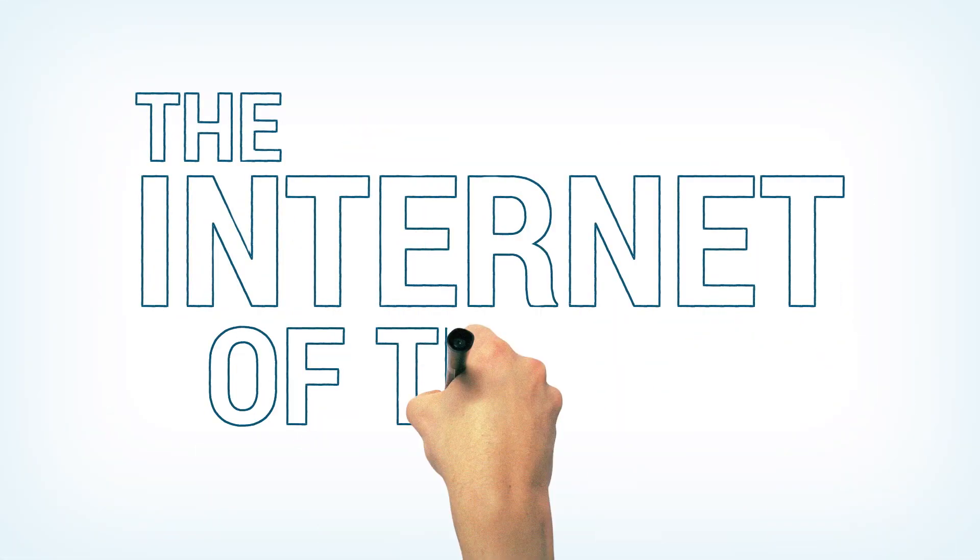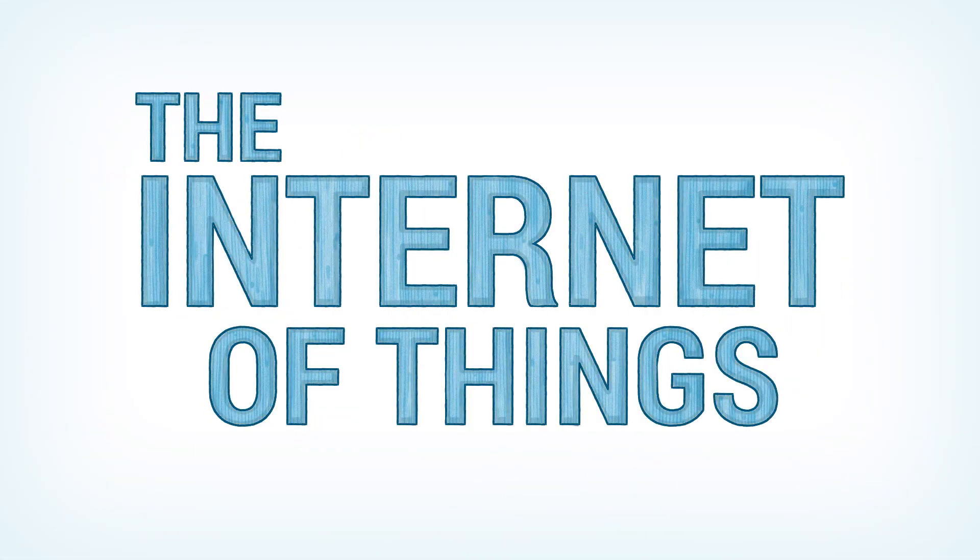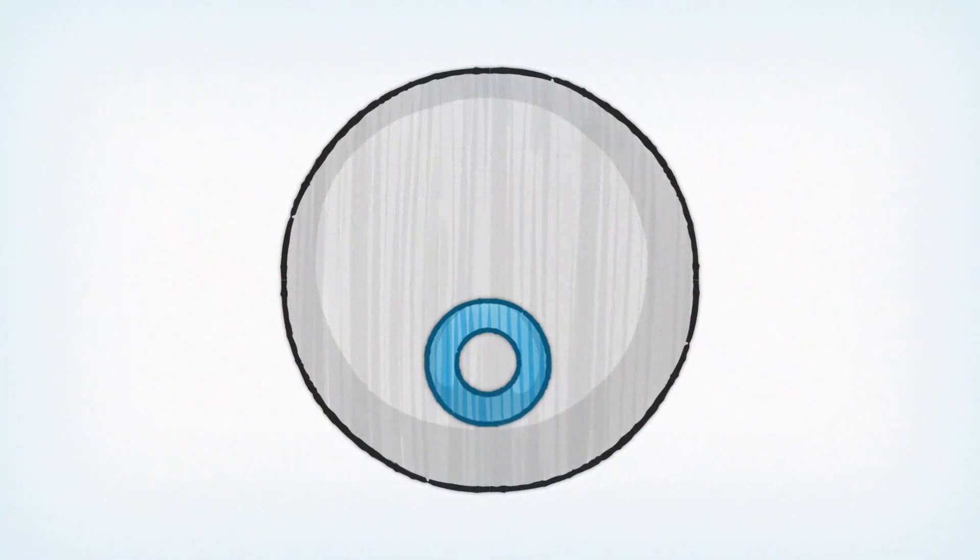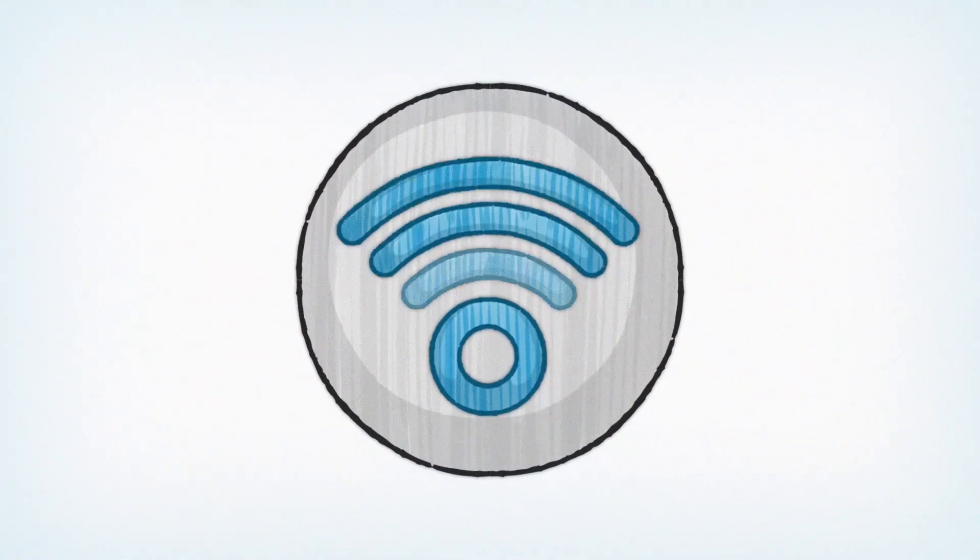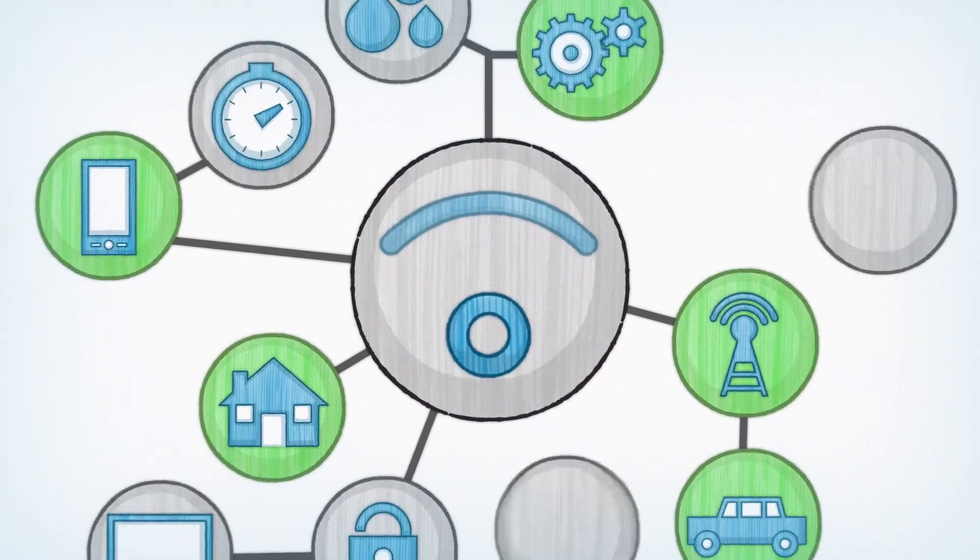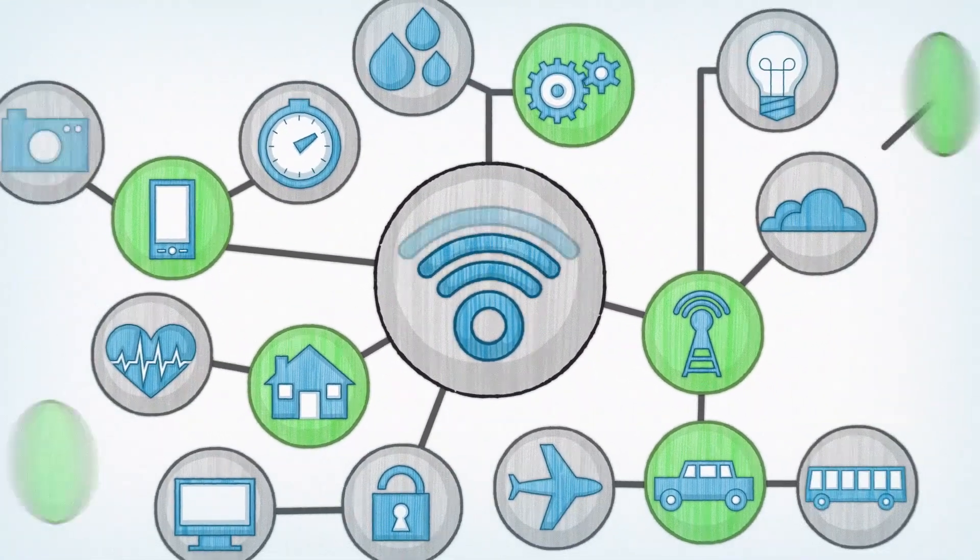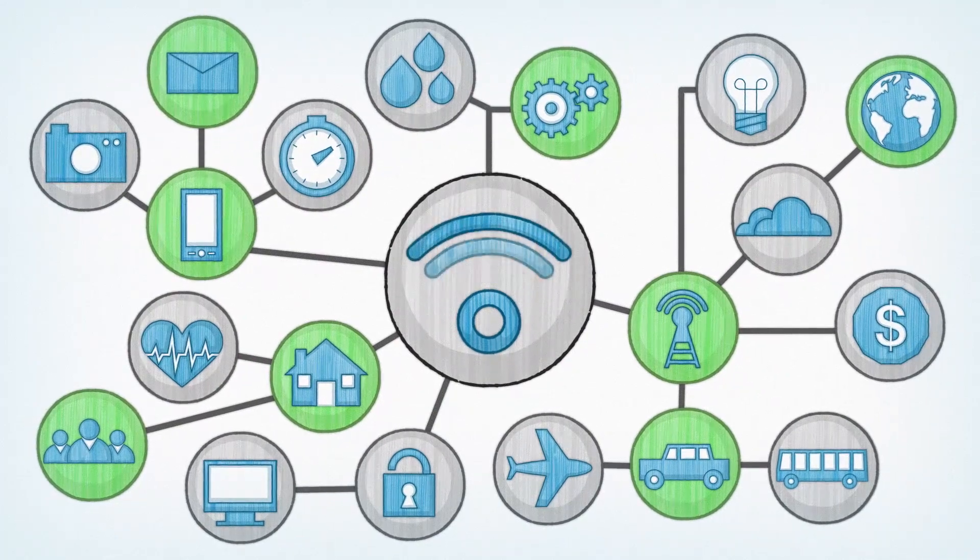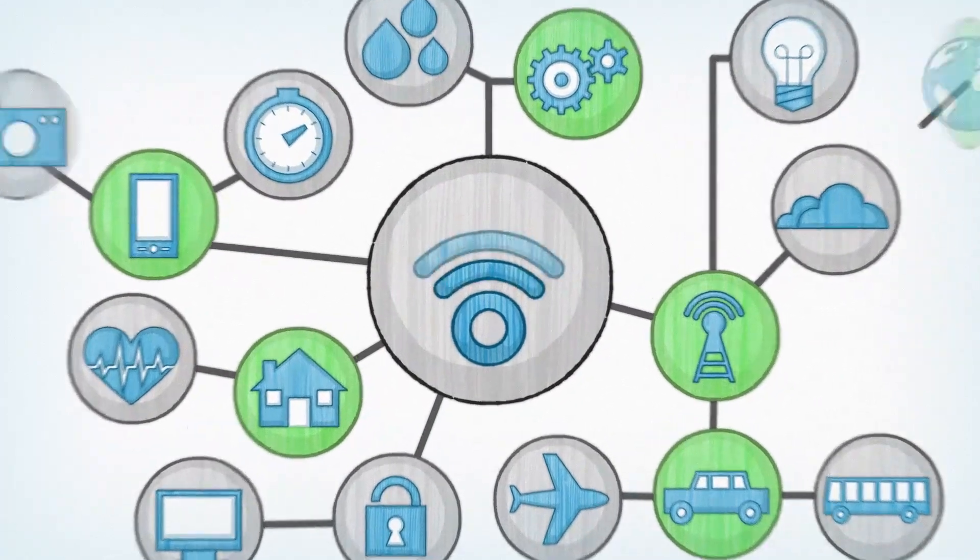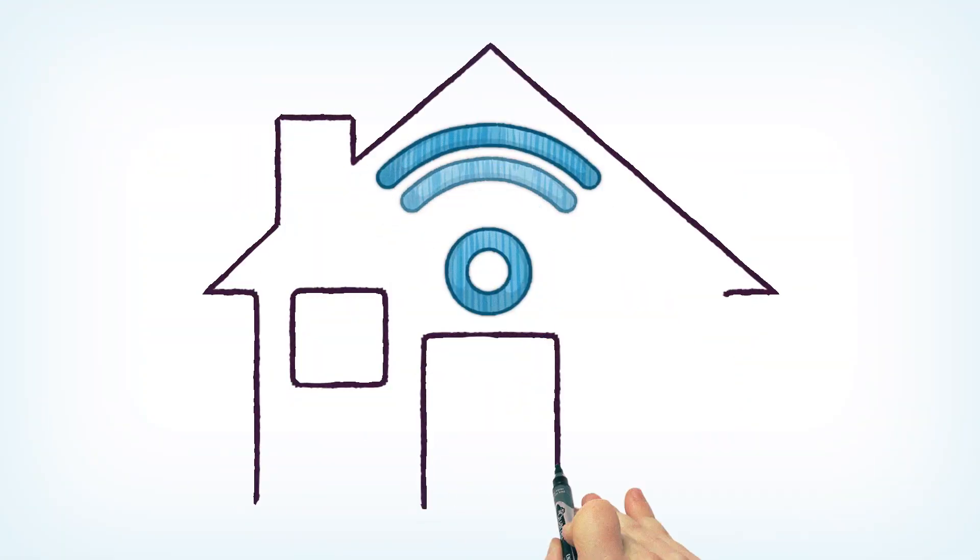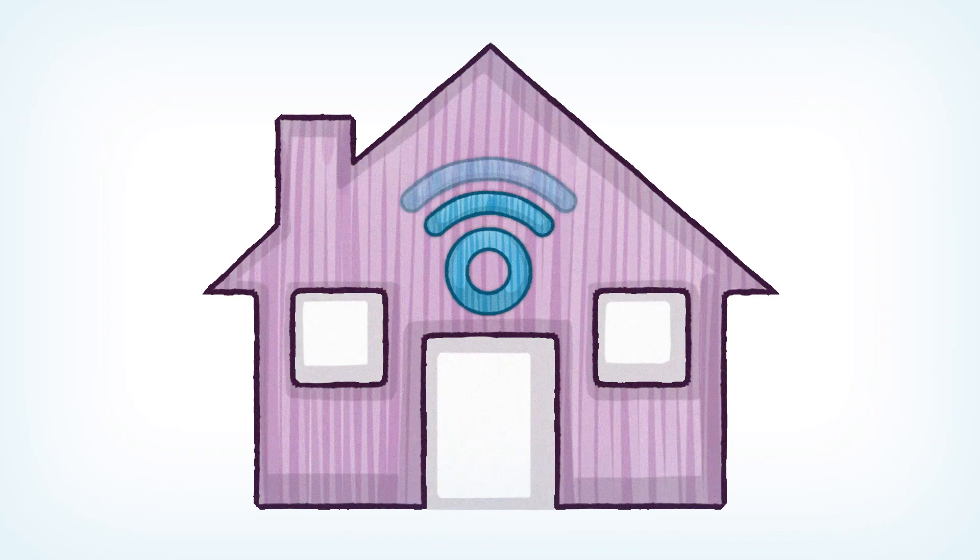The Internet of Things is exploding. Every device and application you can think of can be connected, and when you factor in the cloud, it creates mind-boggling possibilities. The sky's the limit. You can use it to make